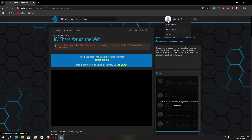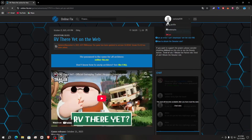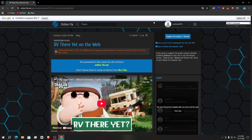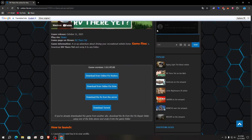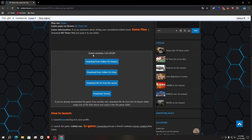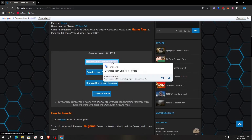Here you have to make your account. Simply create your account — I ask you not to use your personal email, so make another email or make the account. After that, scroll down and you will see 'Game Variants'. Download from Online Fix hosted — the first one, click on it.